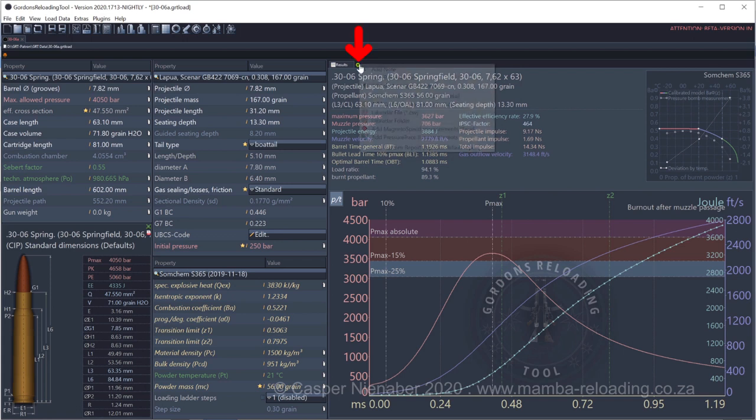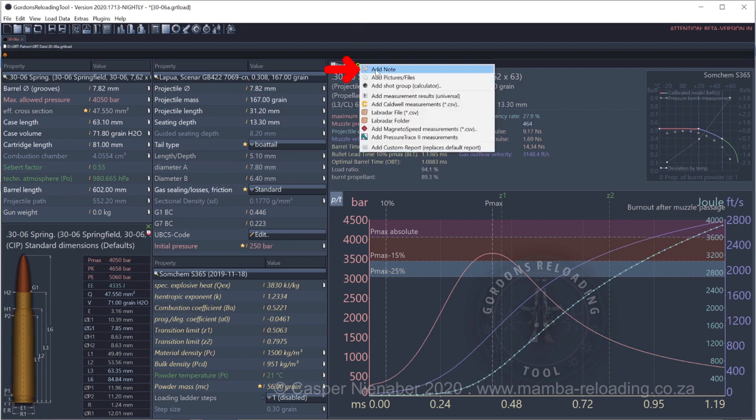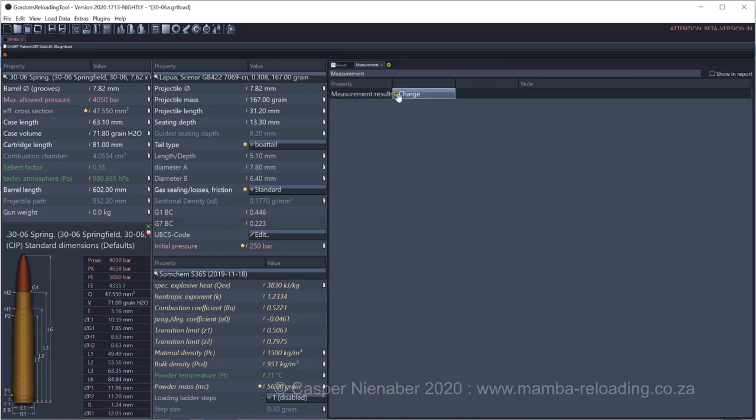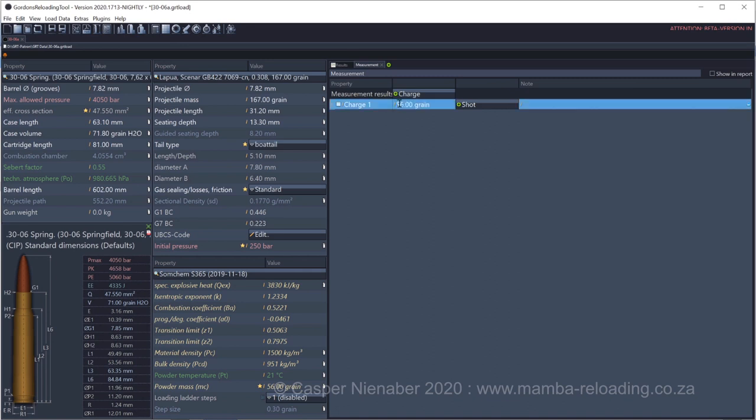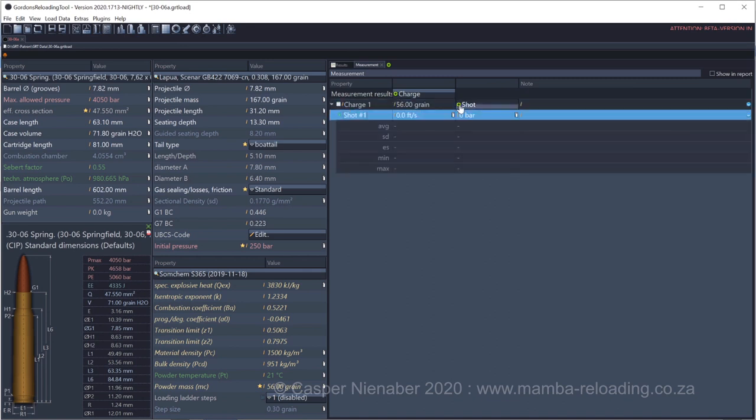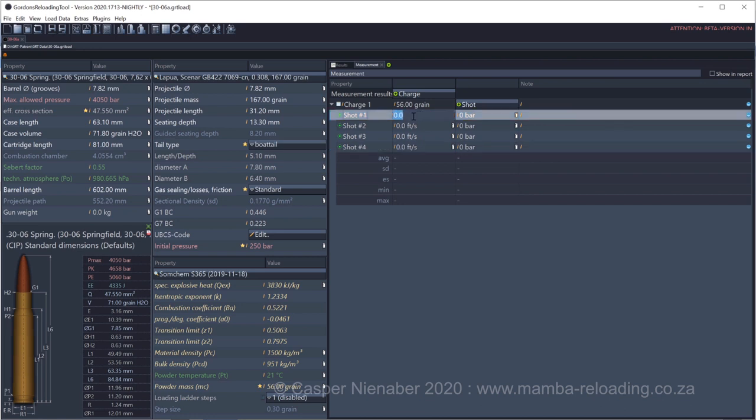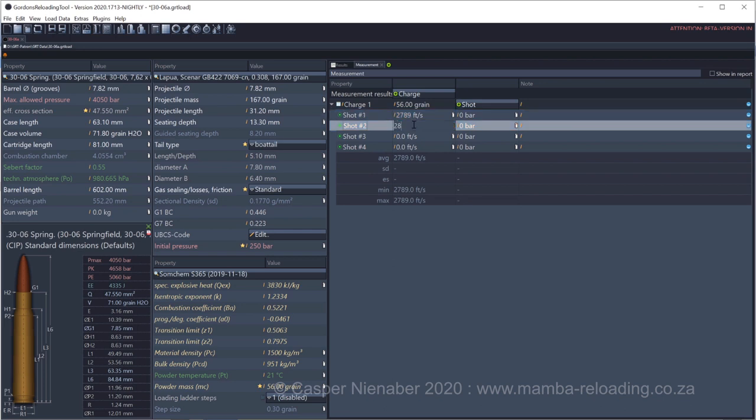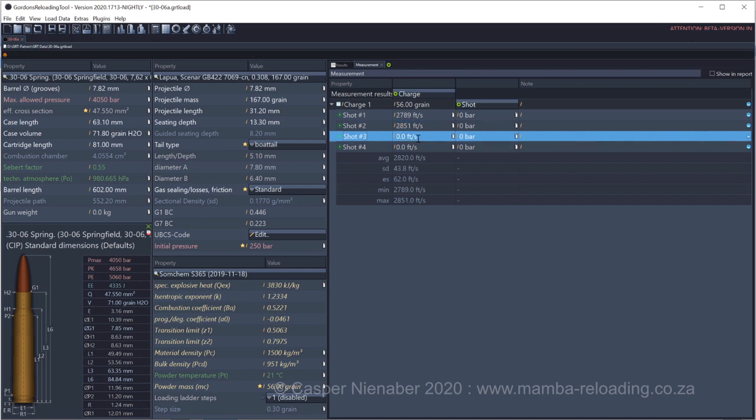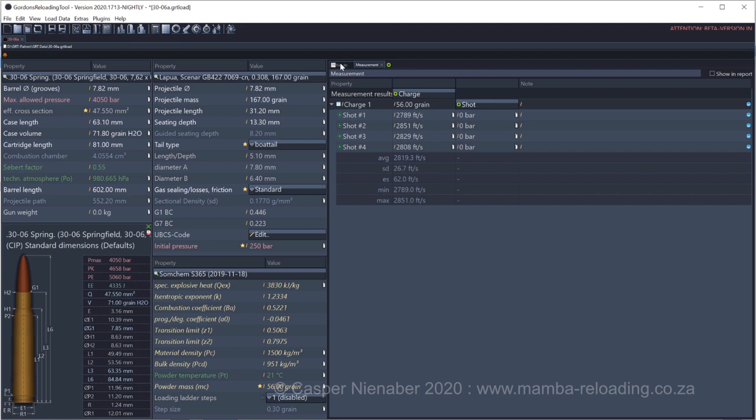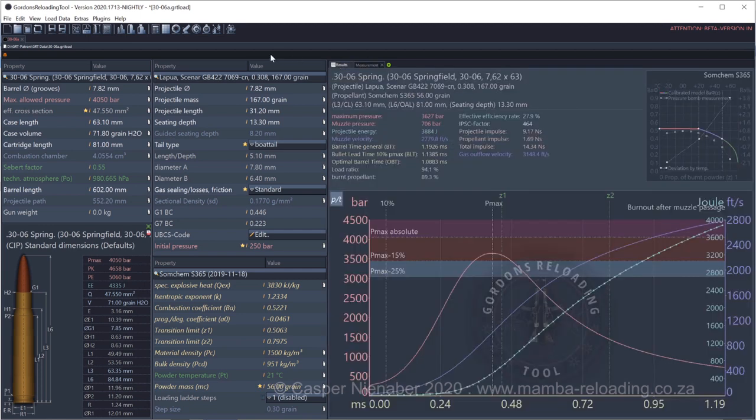We can add various tabs, notes, pictures, shot group calculator, and our measured data. Please always add your measured data to any GRT data file that is shared with GRT. I manually add my chronograph measurements. Save the file.